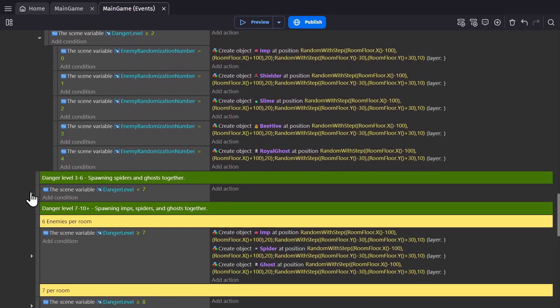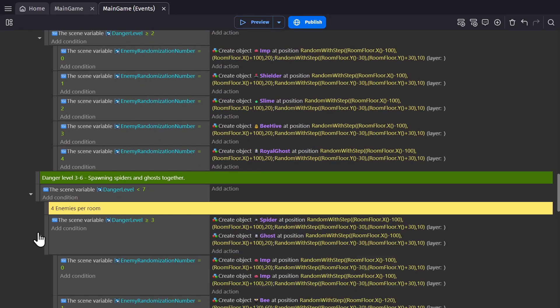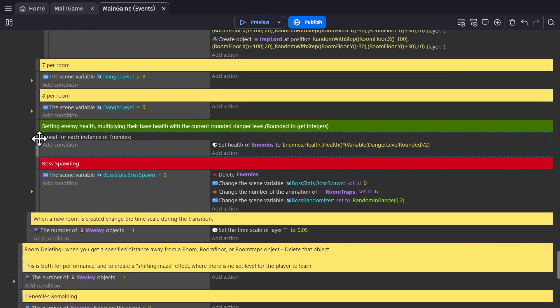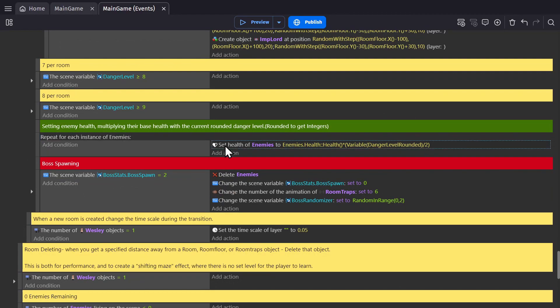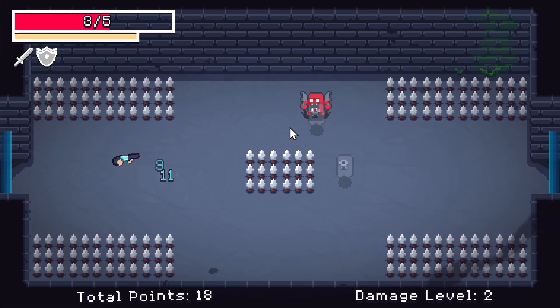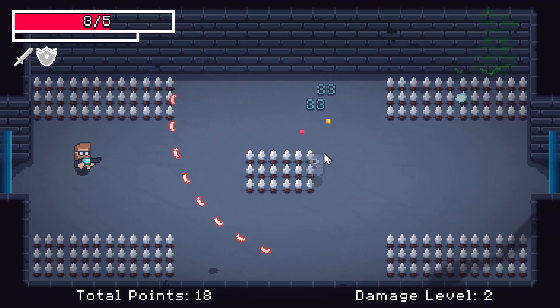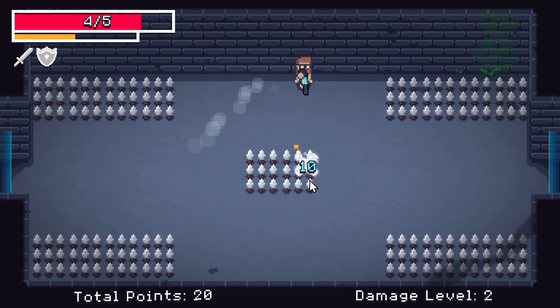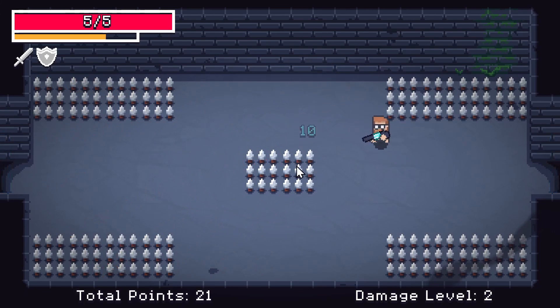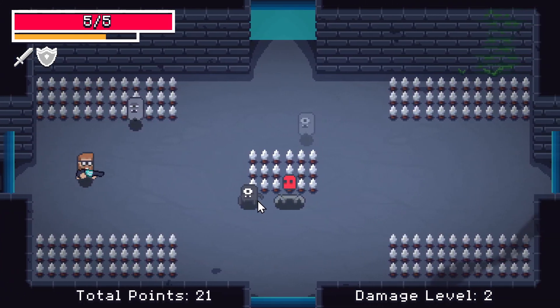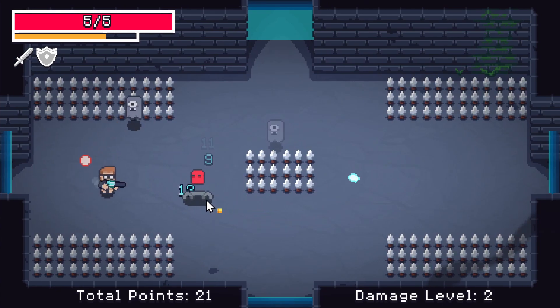And then for scaling their health, all of the enemies are using the health extension. So repeating for every instance of an enemy, we set the health of the enemy group, which is a group that has all the enemies in it, to the health of the enemy group times the damage level divided by two. So every time the damage level goes up a whole number, it's a new number being timesed against their health. So they show up with more health as you get further into the game, which makes the next part really important.